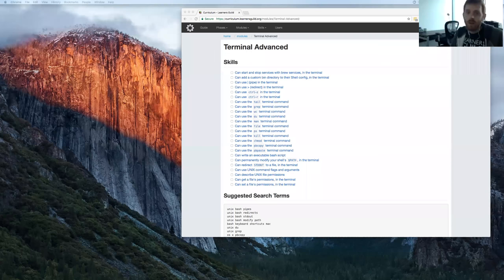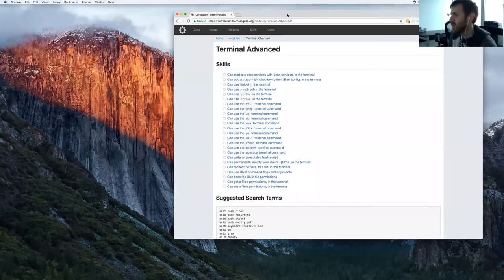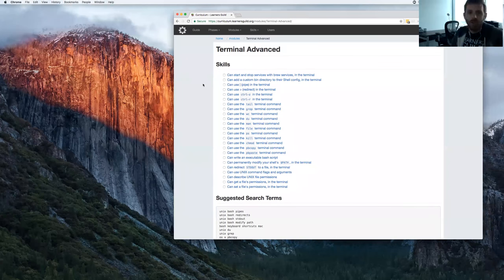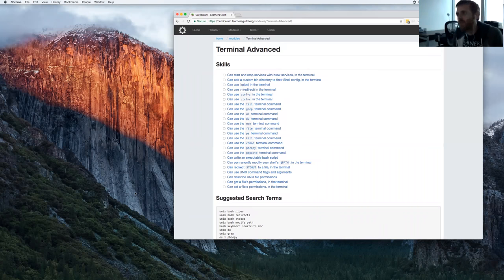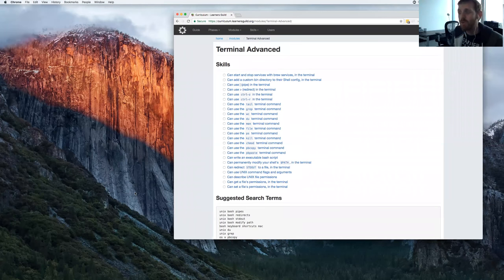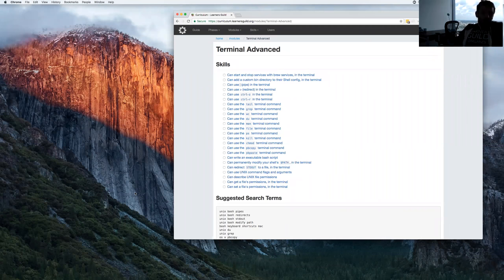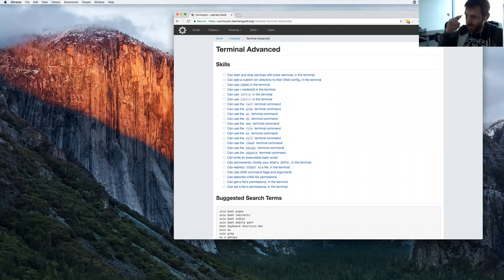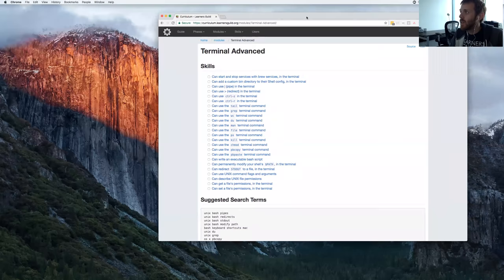Welcome everybody to today's phase two lecture on the terminal advanced module — all things nerdy and terminal. I'm going to be walking through some how-to-use-the-terminal things, good stuff to know. All content is part of the terminal advanced module in phase two but will also be applicable to people in phase one or phase three.